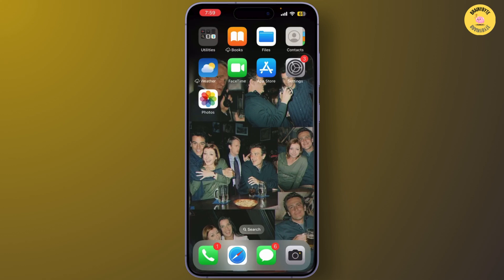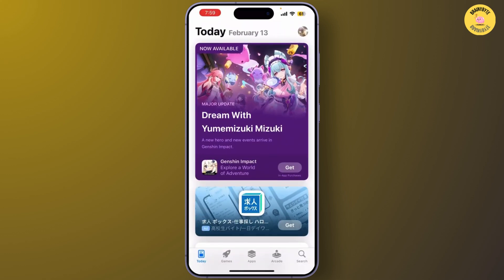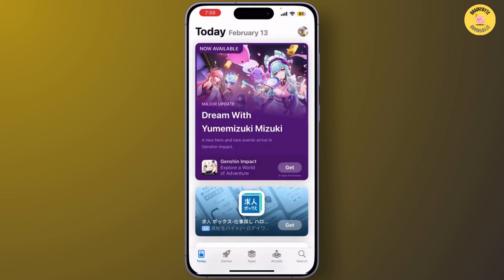First things first, open your App Store and simply tap on your profile at the top right corner of the screen. From there, tap on your Apple ID.